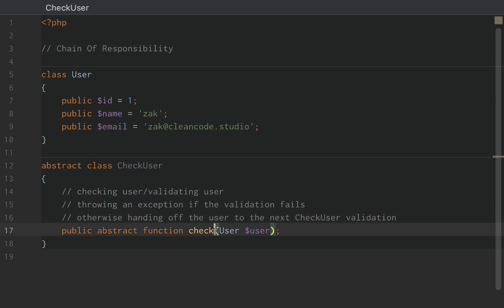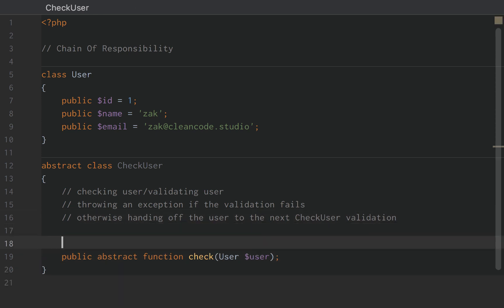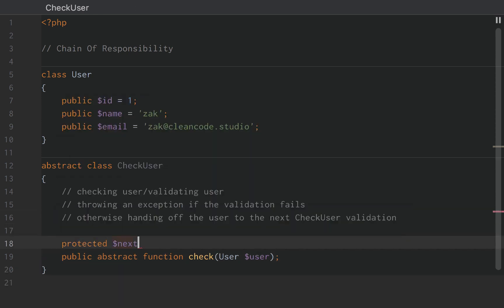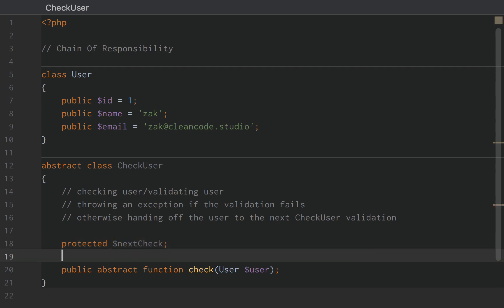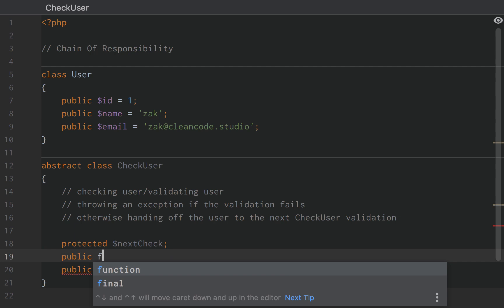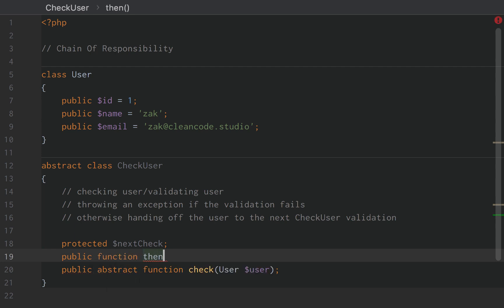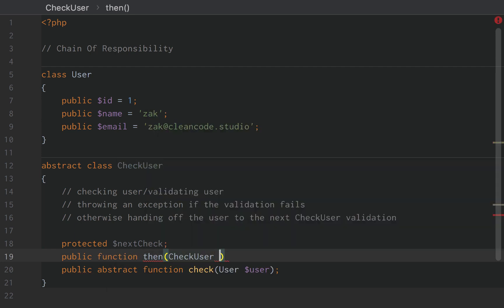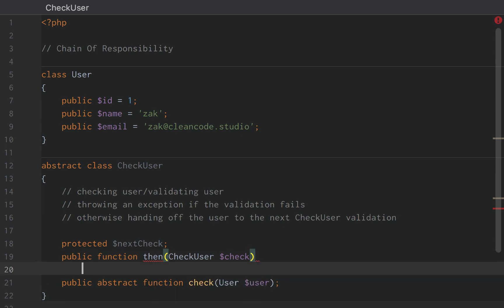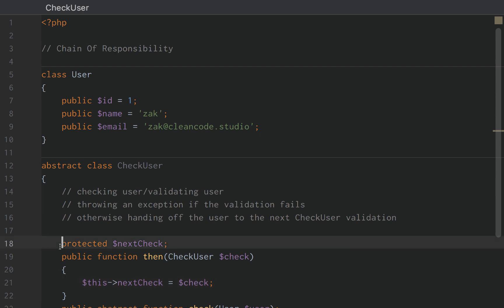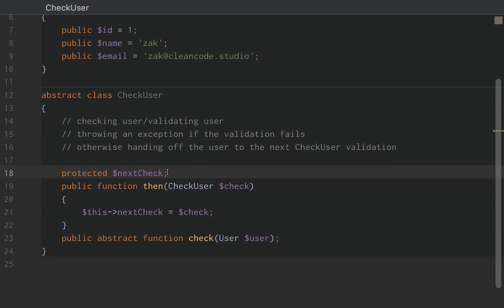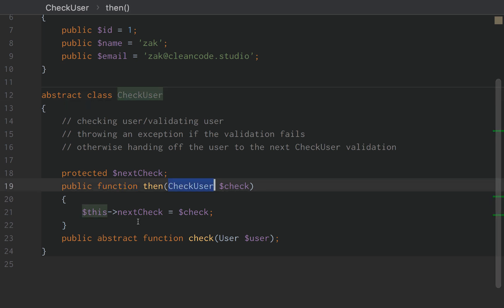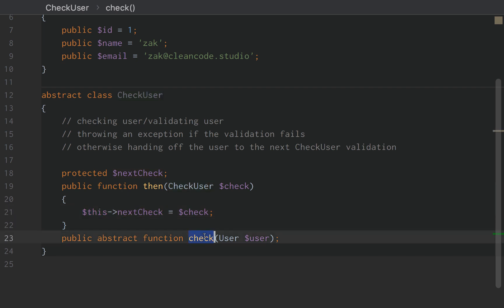So we have the check right now. Next, we need to define the next check, right? So we're going to create a property called nextCheck. NextCheck is actually going to be an instance of CheckUser. And so we're going to add this function public function then CheckUser check. All we're going to do is this nextCheck equals that check. Now this one's a little weird at first because this function actually accepts an instance of its own class. But that is exactly what it's supposed to do because this is the validator.